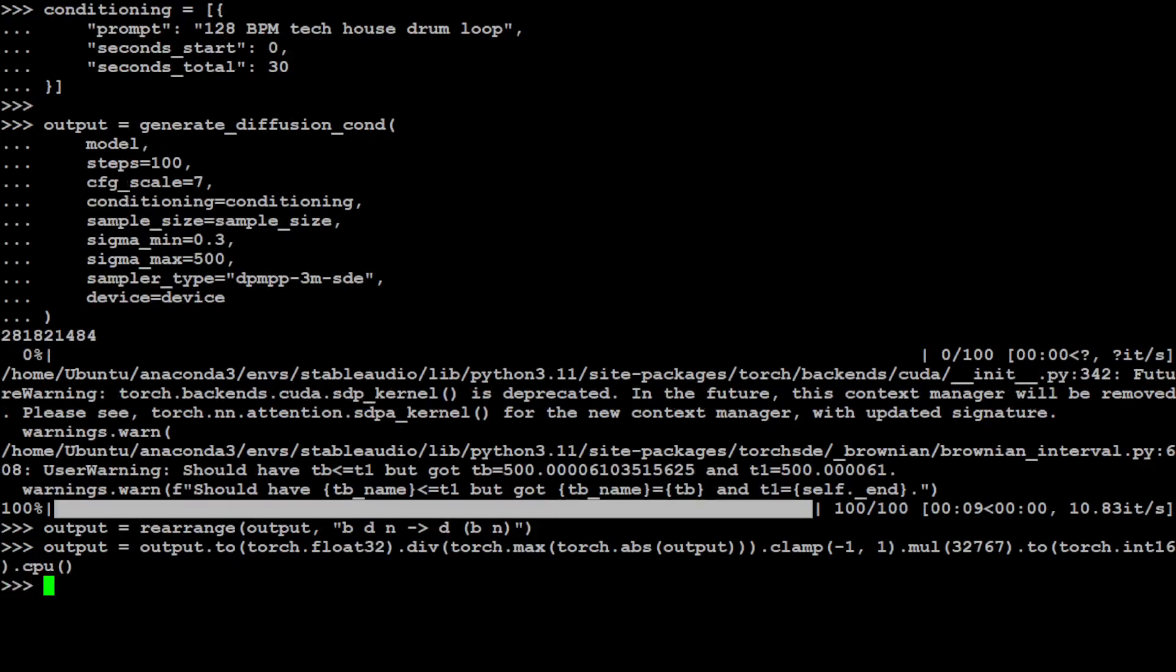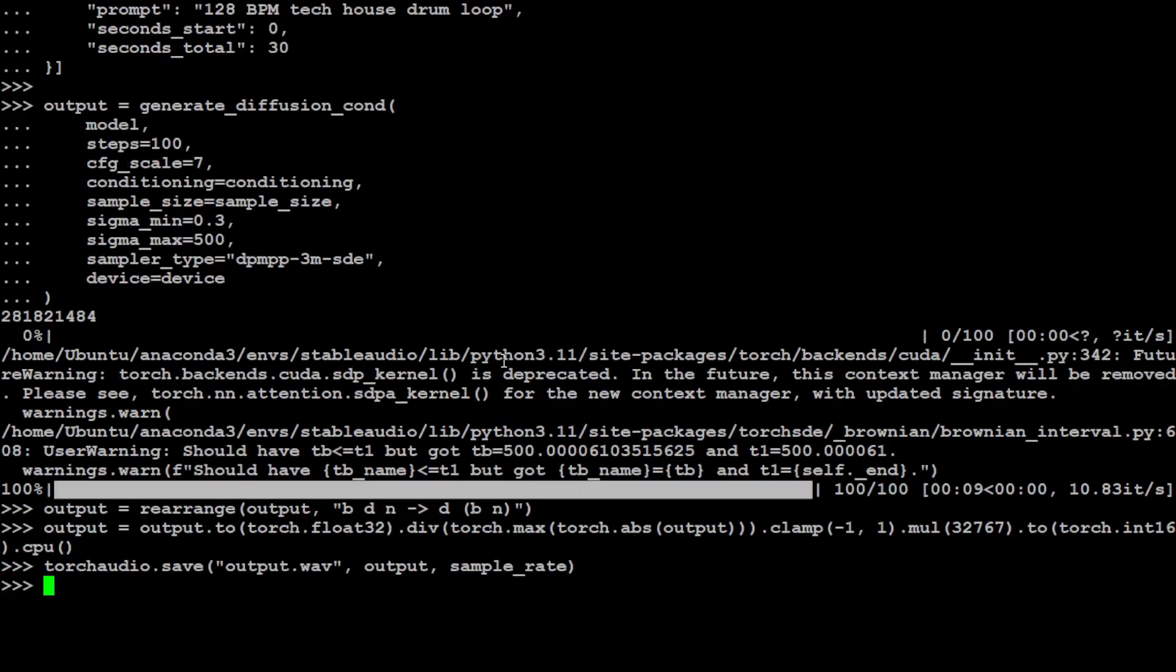And from here you can just simply save it to output.wav on our local system. So that is also done. Now let me take you to my GUI of the same Ubuntu system, and then we will open this file and play it.